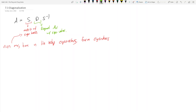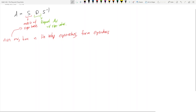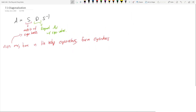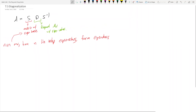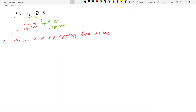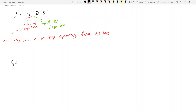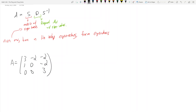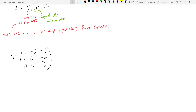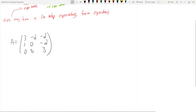Let's see how we actually find these matrices, or how to split A into SDS inverse. Let's say A is the following matrix: [3, -2, -2; 1, 0, -2; 0, 0, 3]. The first step is always to find the eigenvalues and eigenvectors — that's essentially what you always do in chapter 7.